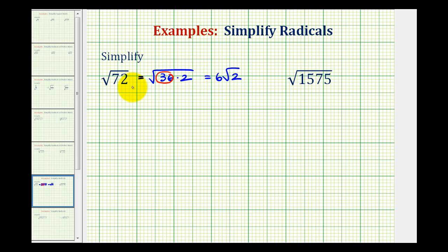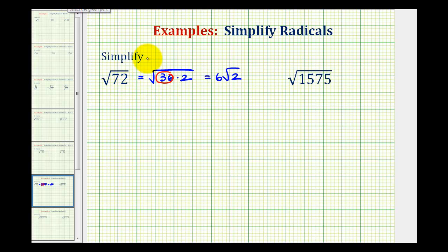But it's not always easy to recognize the perfect square factors of radicands. So another way of doing this is to write out the prime factorization of 72 to identify all of the perfect square factors. Let's do that as well, starting with 72 and making a prime factorization tree.